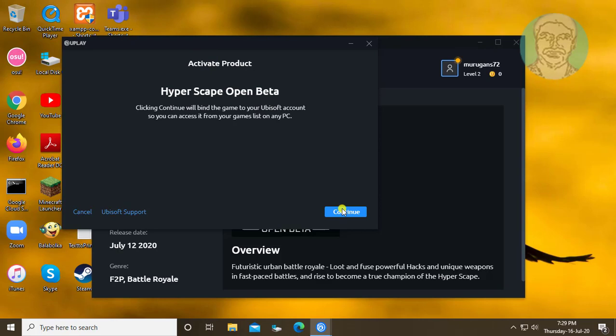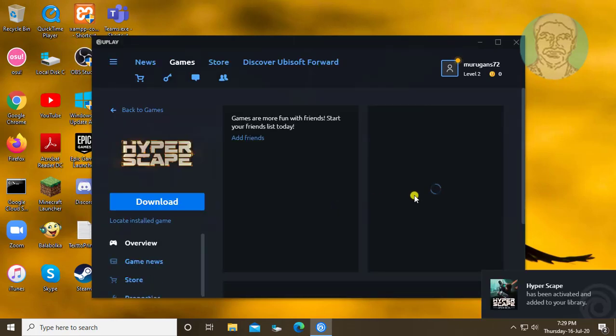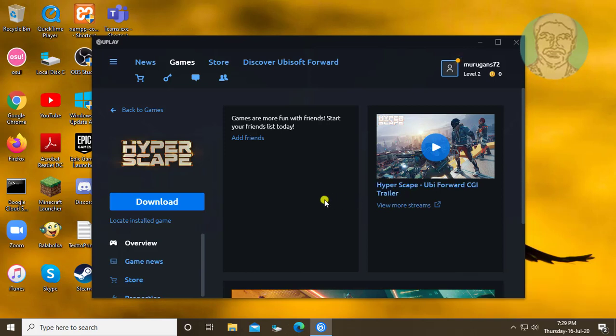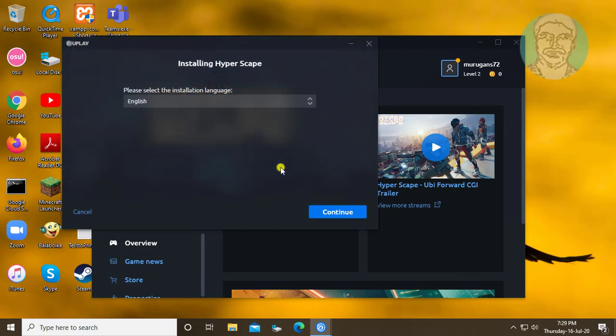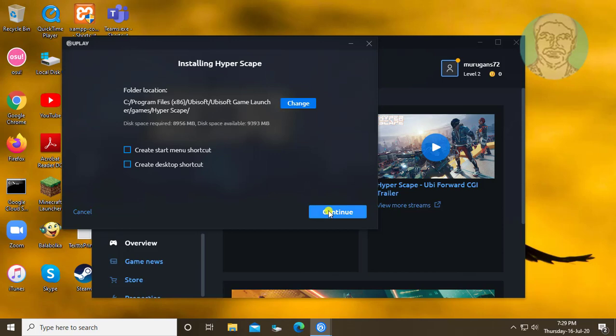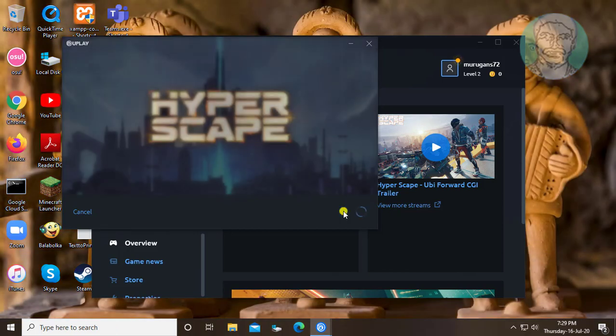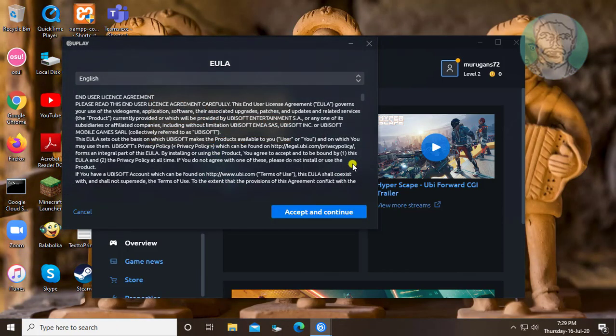Click continue. Click download. Click continue, then click accept and continue.